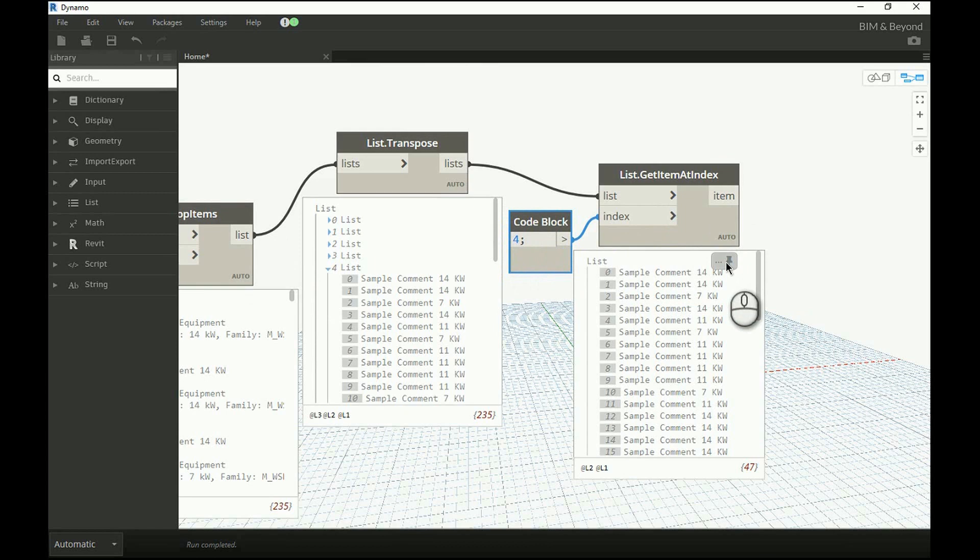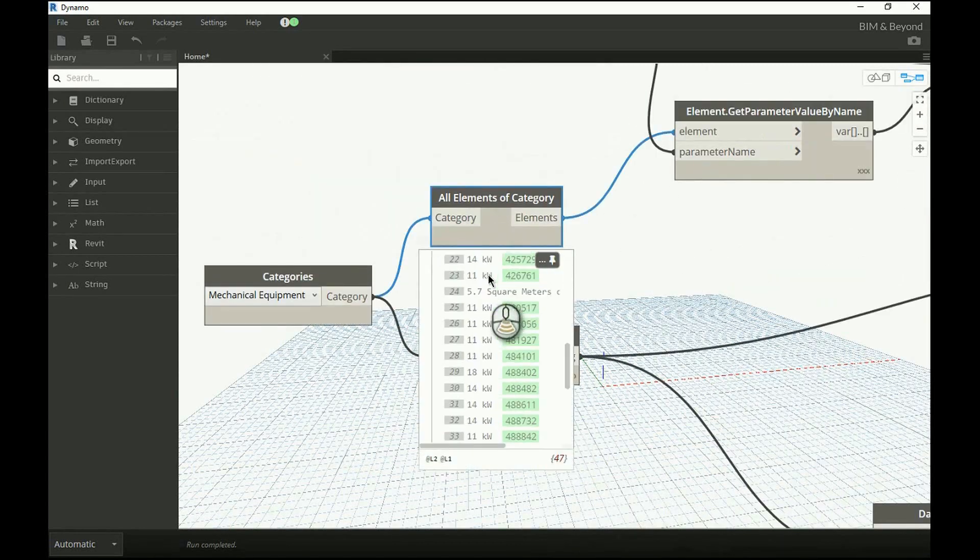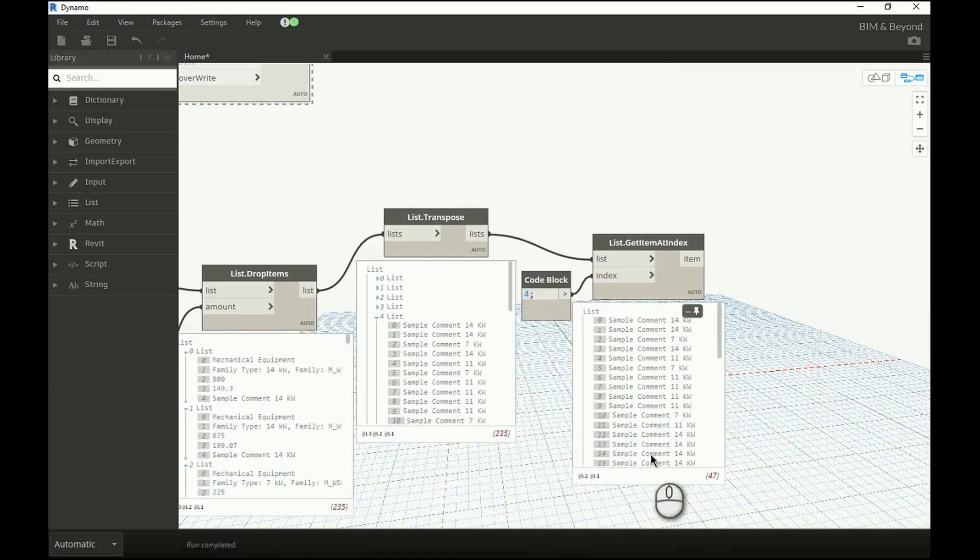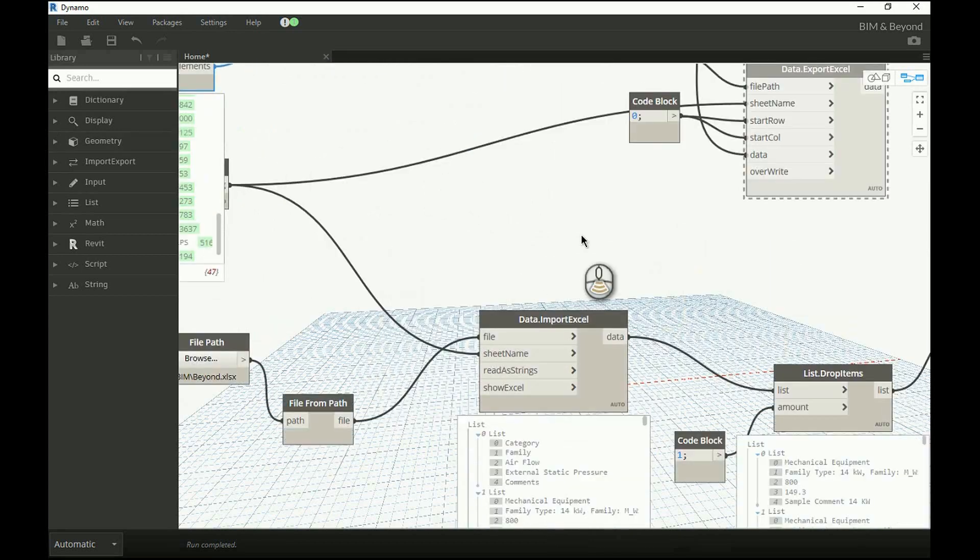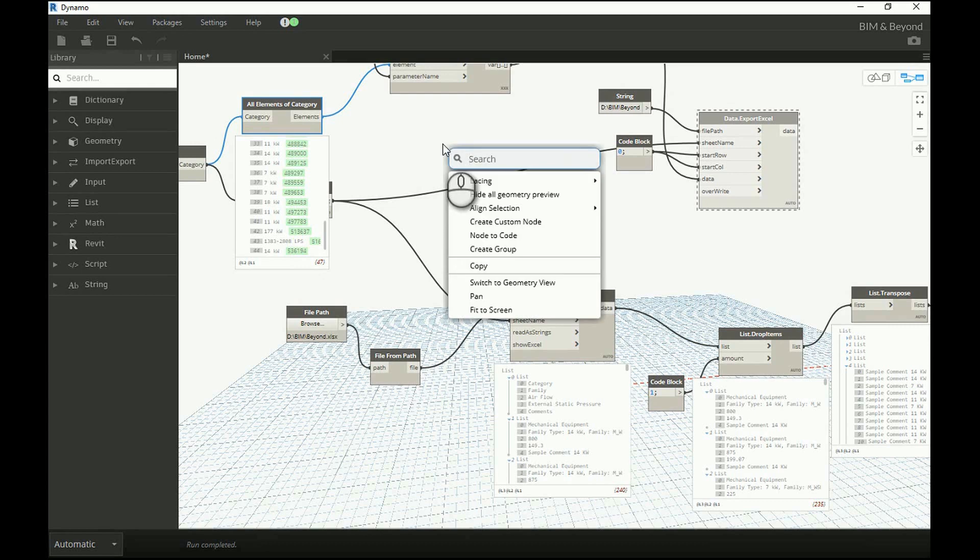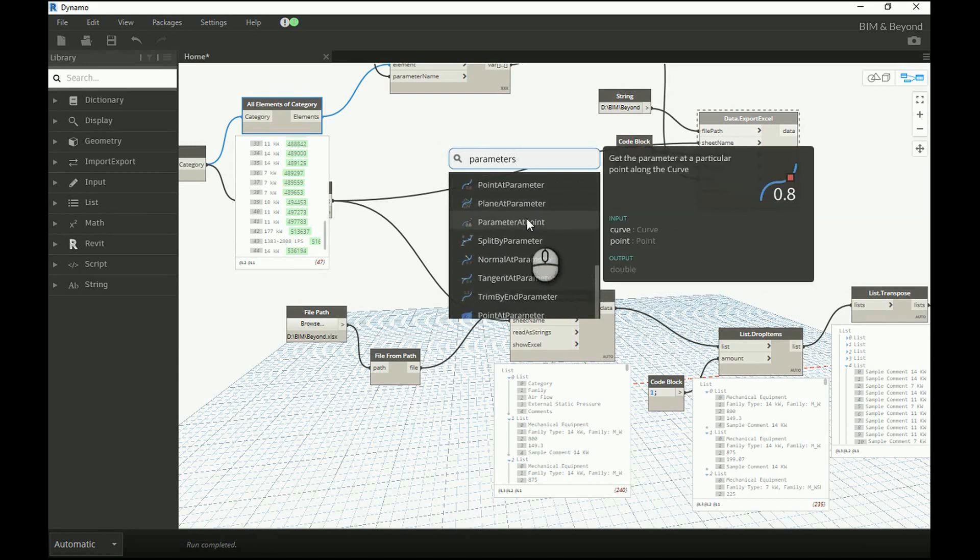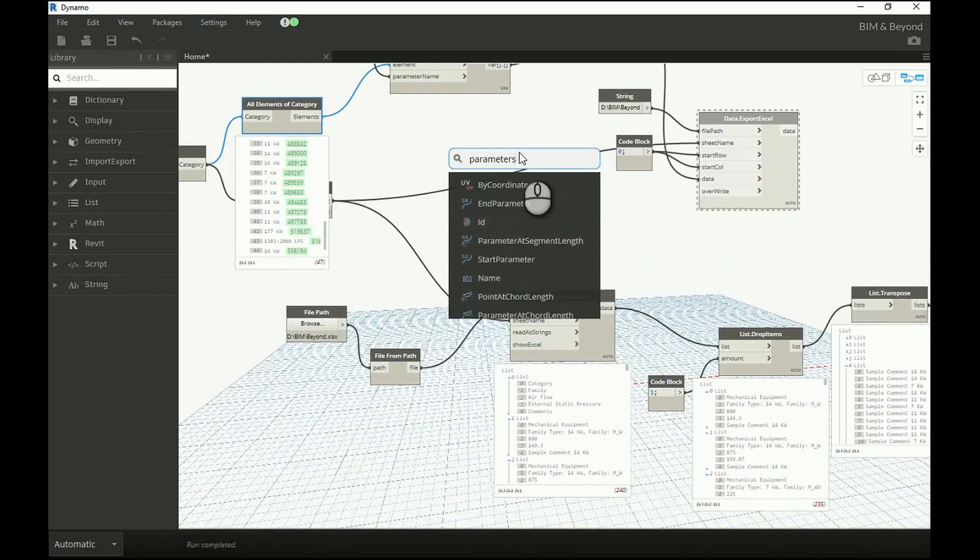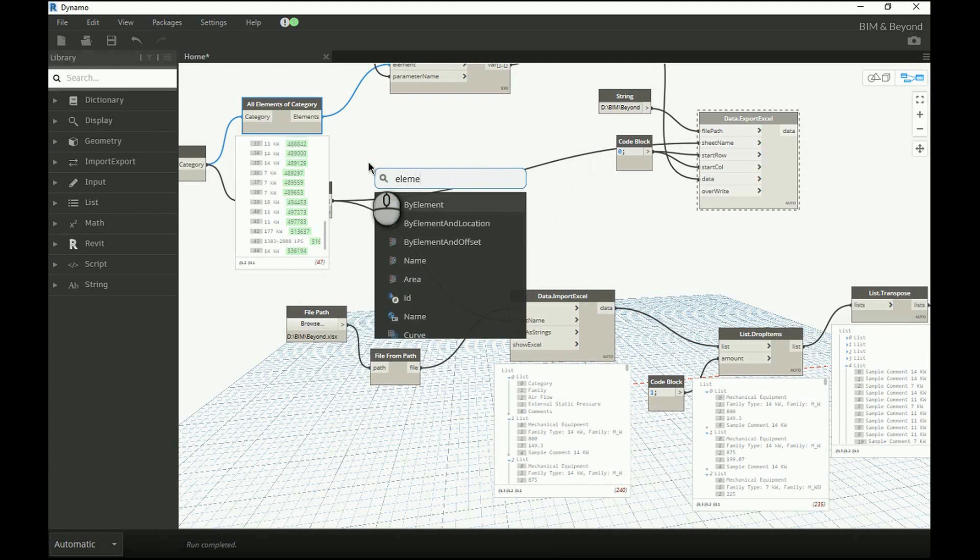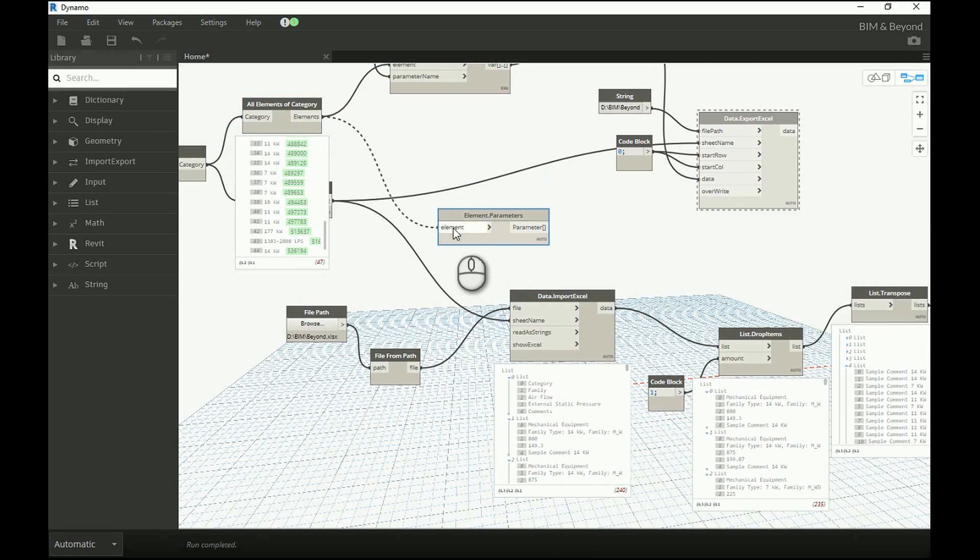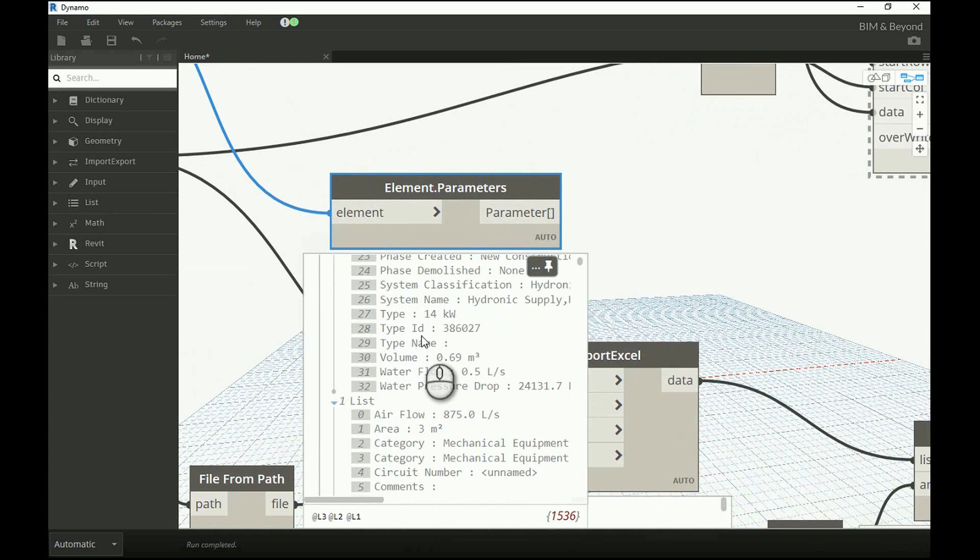Now that the required data is isolated, the same can be updated in the Revit element property. Listing out the present element properties so that we can make comparison after import of data. Here we can find that the comment parameter is empty.